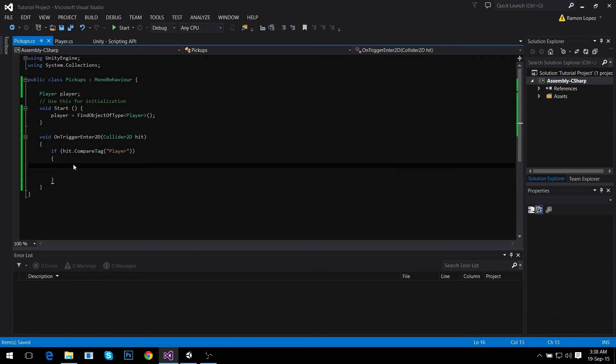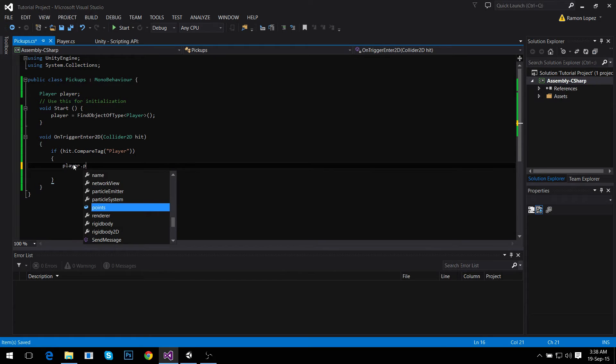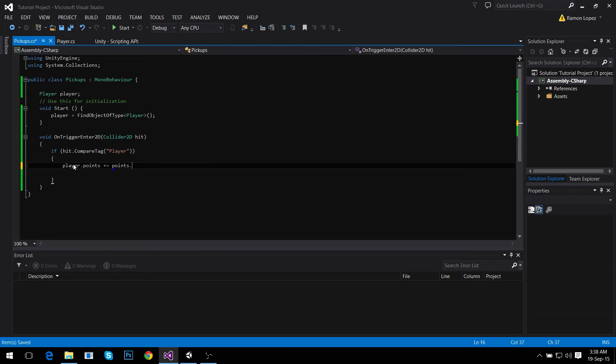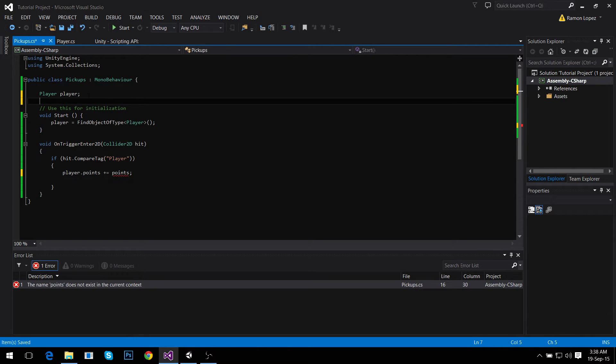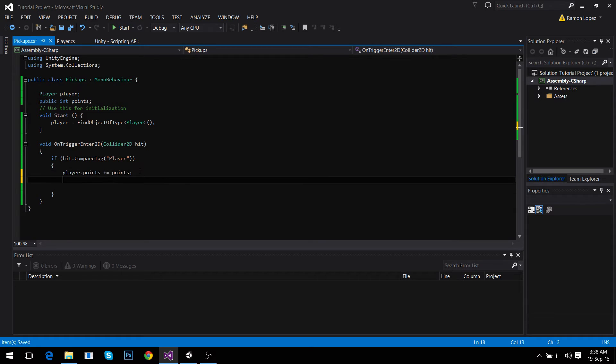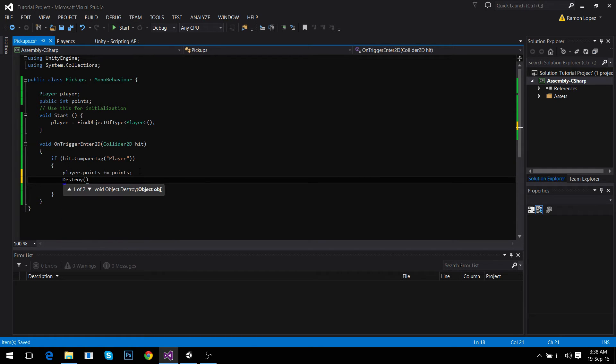If the tag is Player we're going to add points. How do we do that? Just player.points plus equals the points. We're going to have a variable here, it's going to be a public int called points. So whatever we set that this variable is, it's going to be added to player's points, and then we're going to destroy this gameobject.